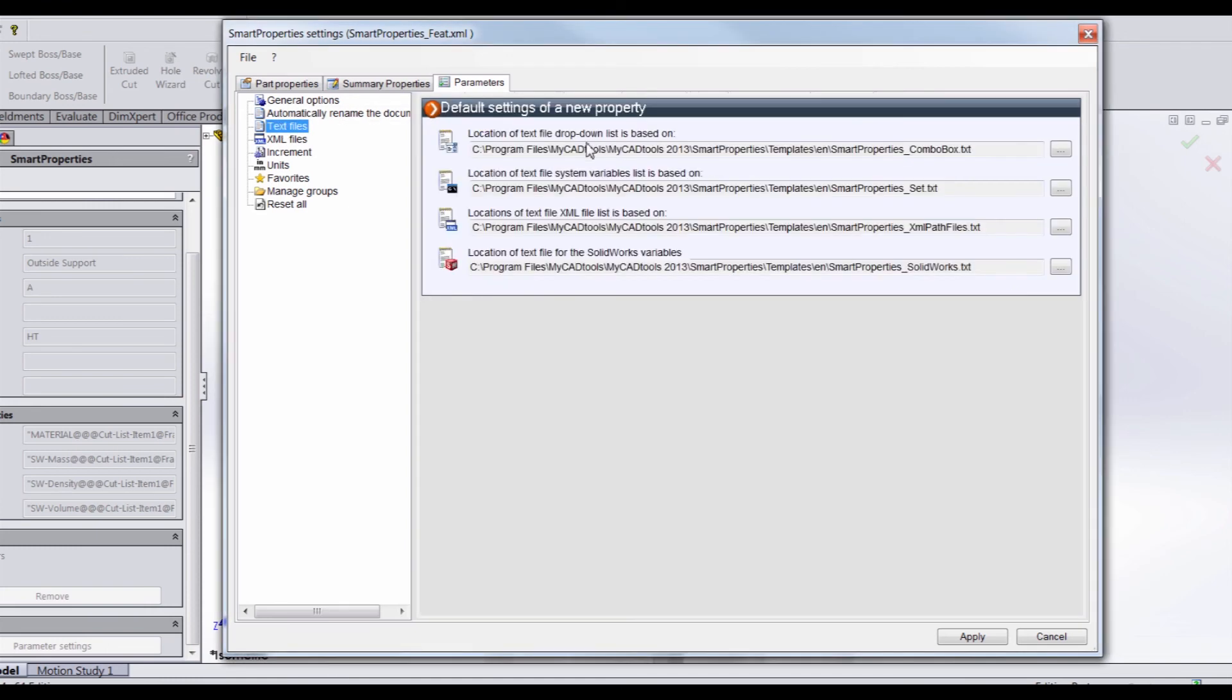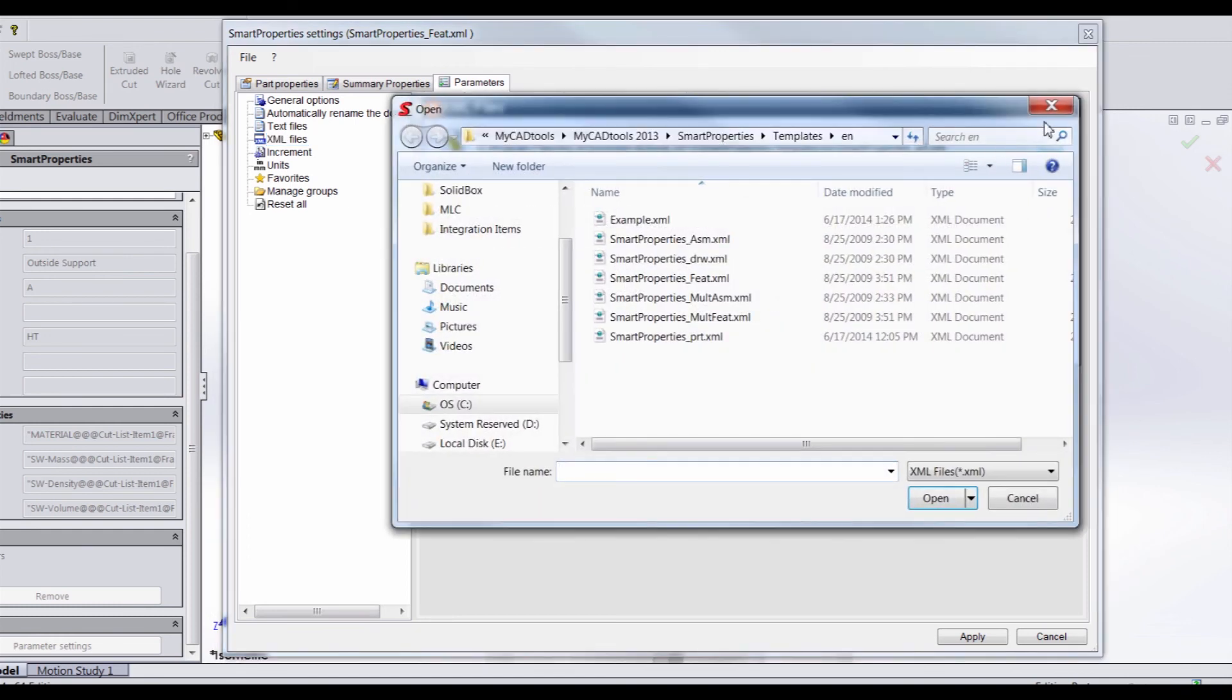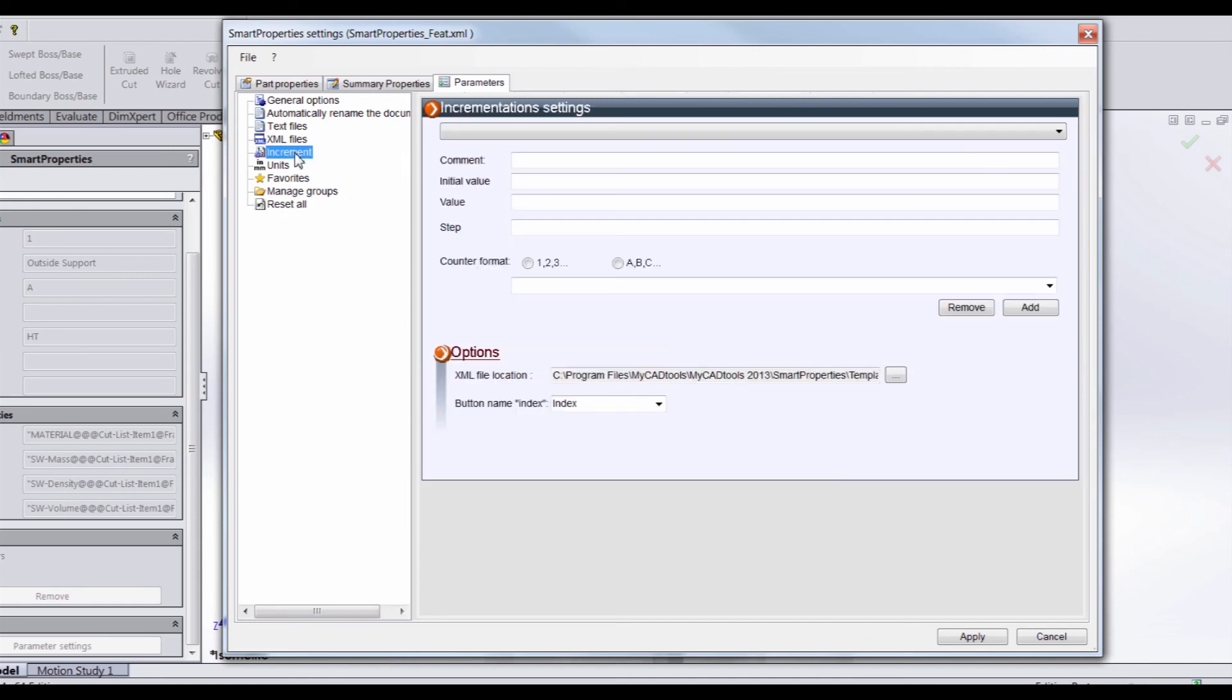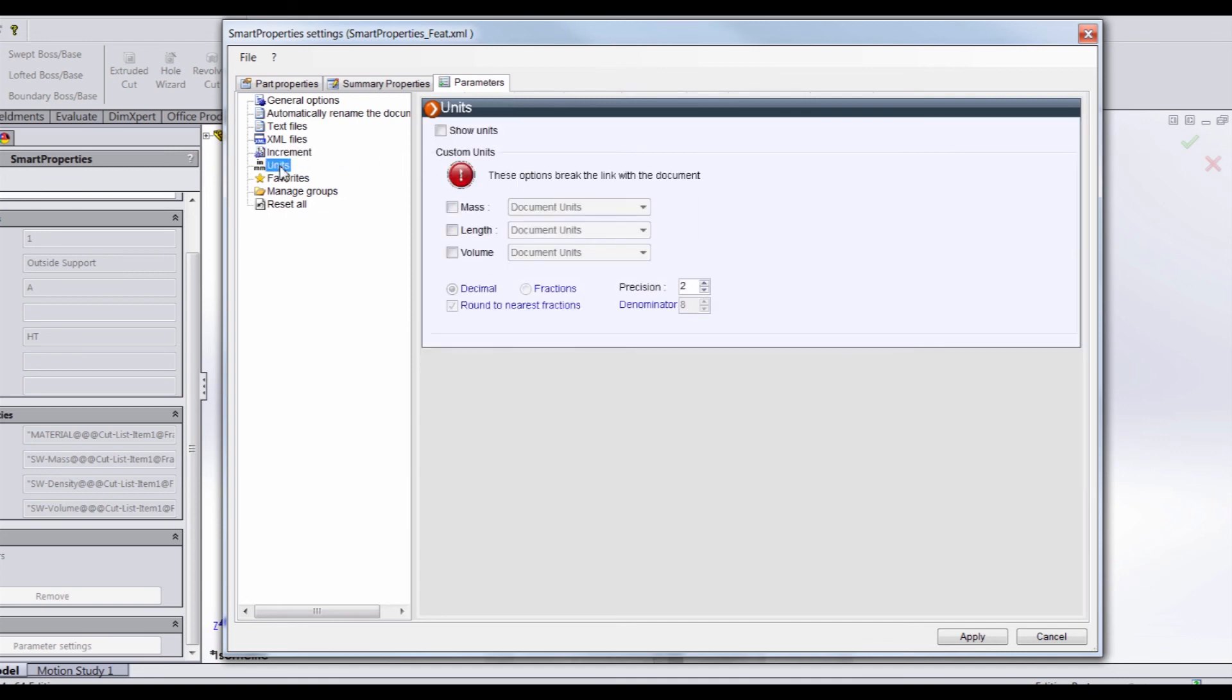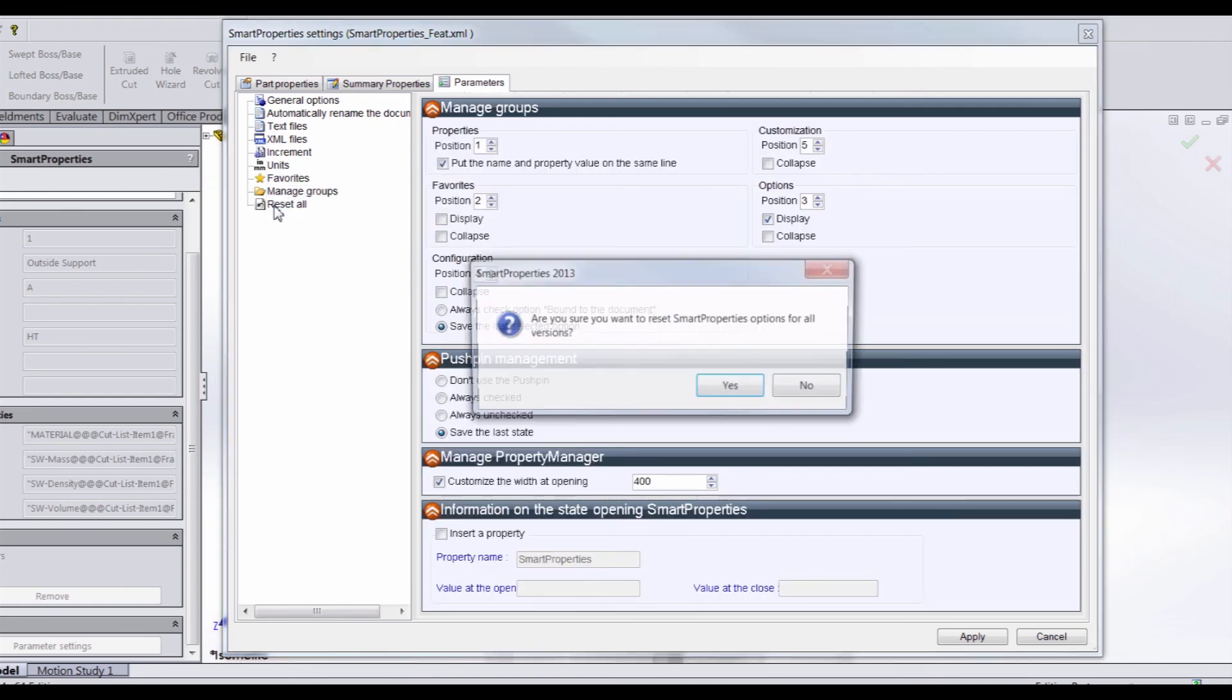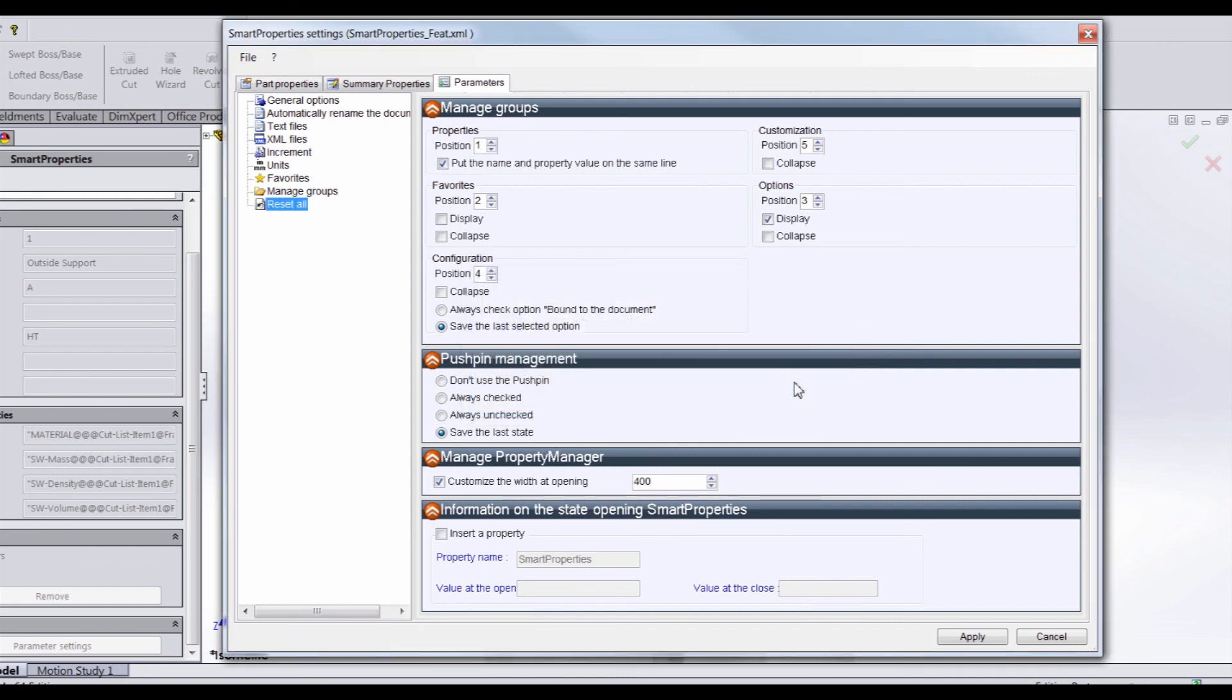Next, we have the location of our text files and the location of our XML template files. If for some reason you wanted to change the location of where those are saved to, you can do that here. However, I would suggest just leaving all of this as is. That way you don't have to go searching around your hard drive for where your XML files are. And we also have the ability to modify the increments or the units and some favorites and group options. And we can reset all. If we do hit reset all, then we're given a message here saying, are you sure you want to reset the smart properties options? Again, I would avoid resetting anything because you will lose any of the data that you worked hard on to establish earlier.